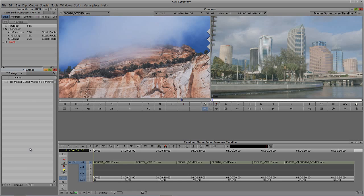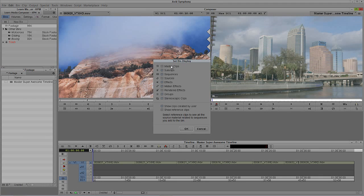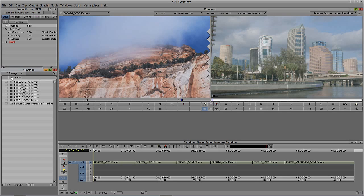This works great especially if you have titles in your bin. Maybe you're updating slates and it's always saving those slates into the bin where the sequence is — this is a great way to keep them in that bin and just hide them. And if you ever want to get them back, just navigate back to the hamburger, come back up to Set Bin Display, simply turn master clips on and say OK. And there they all are.